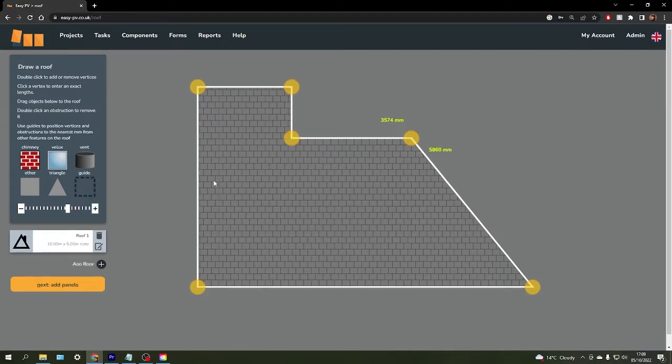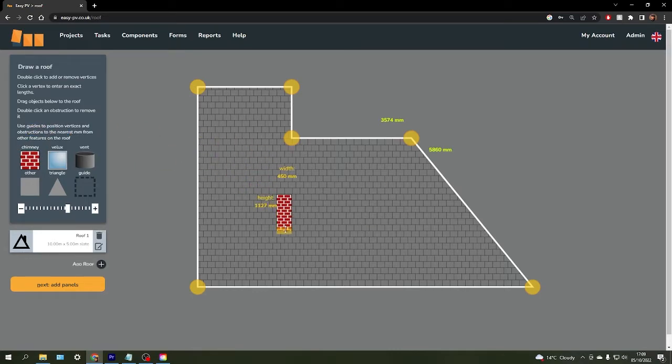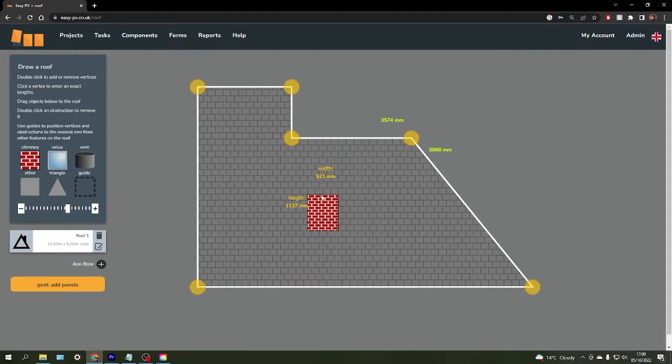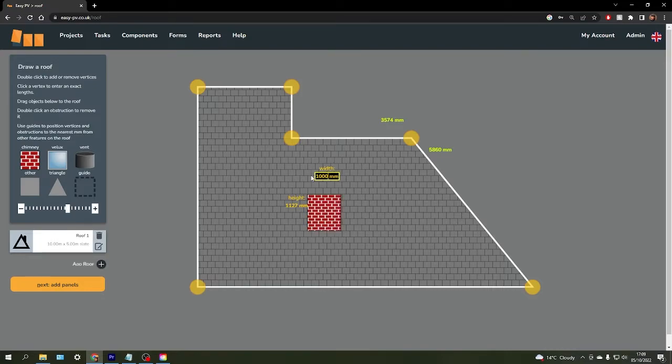From here you'll also need to add obstructions manually by dragging them in from the left hand menu. You can resize those or enter exact measurements for them into the boxes here.